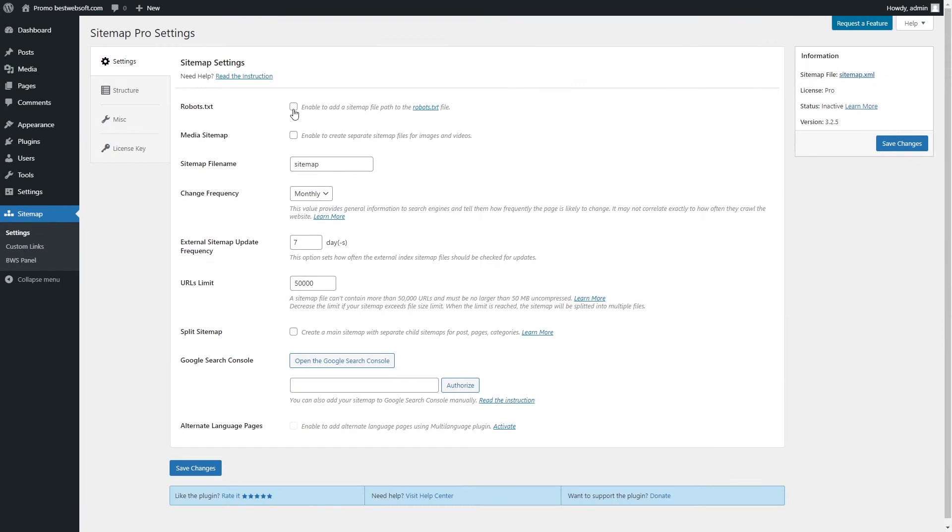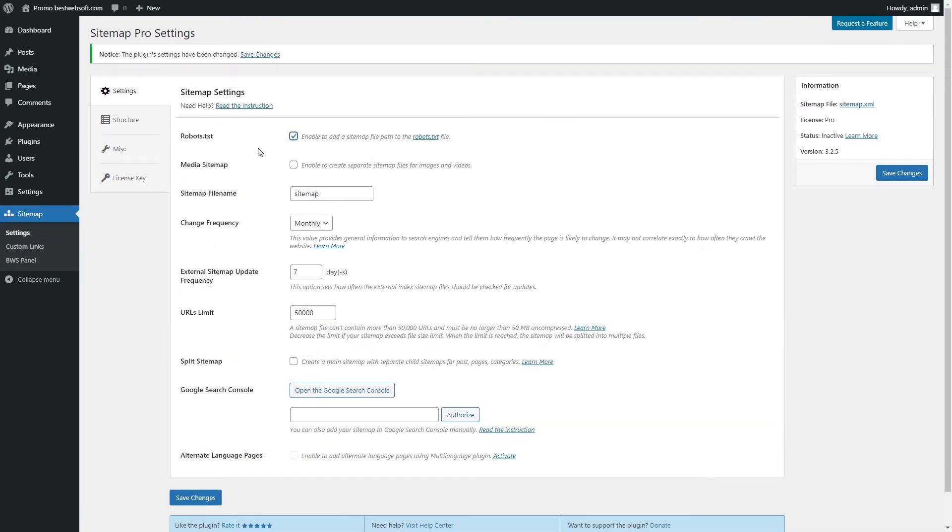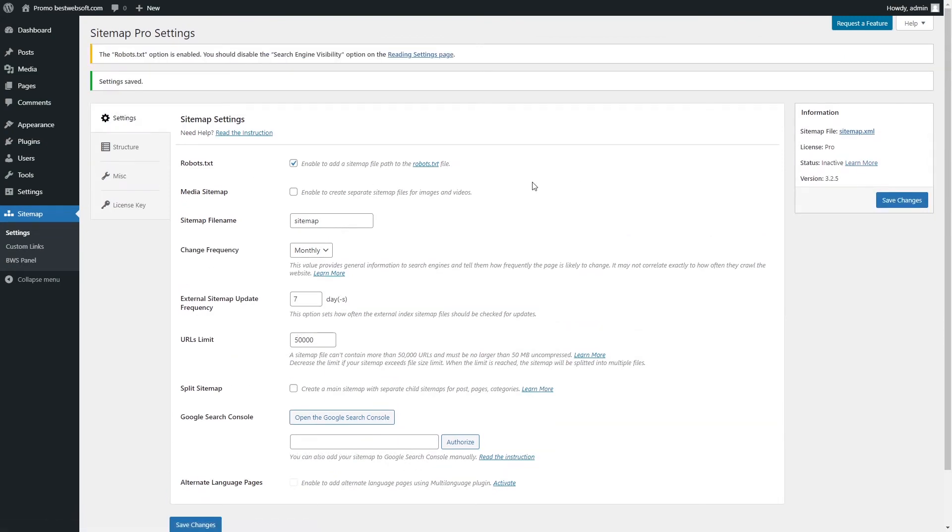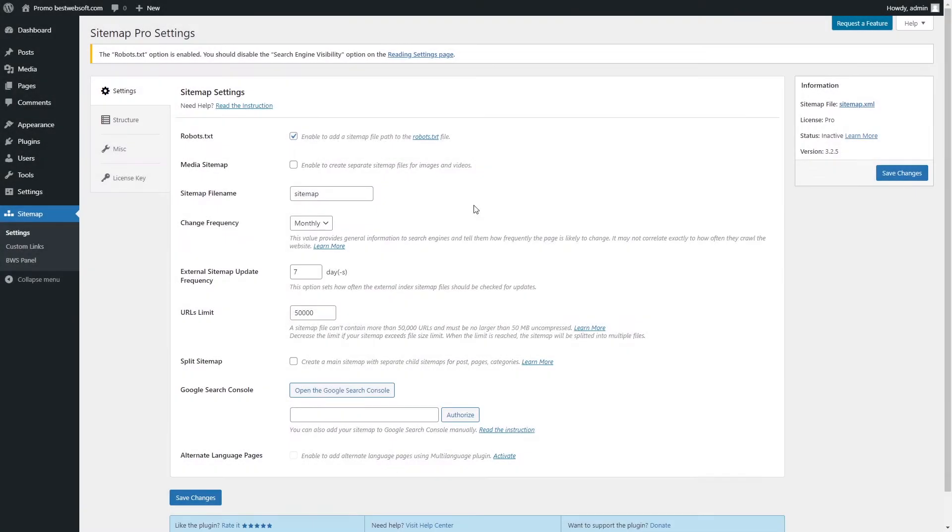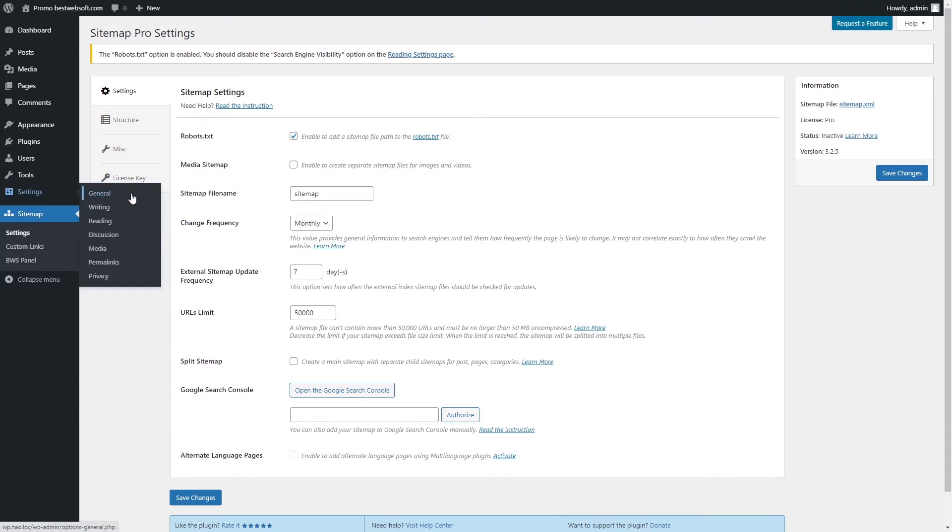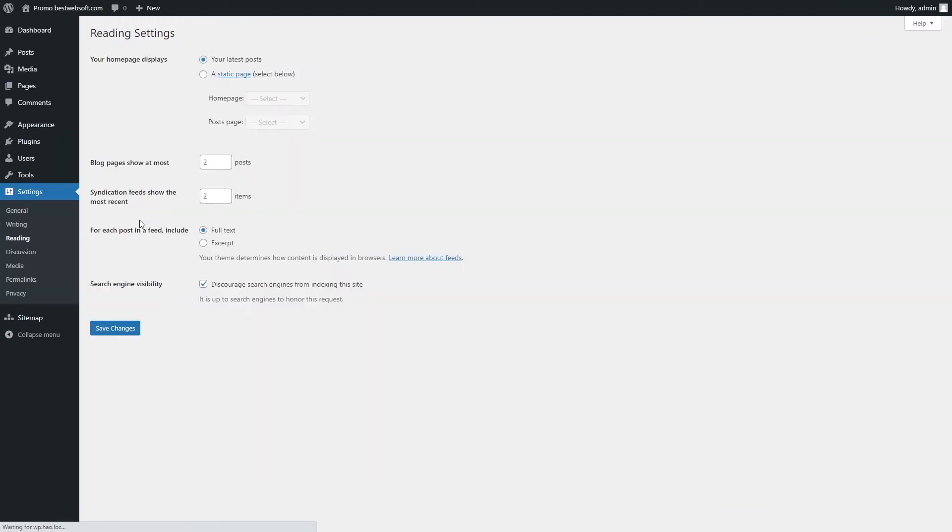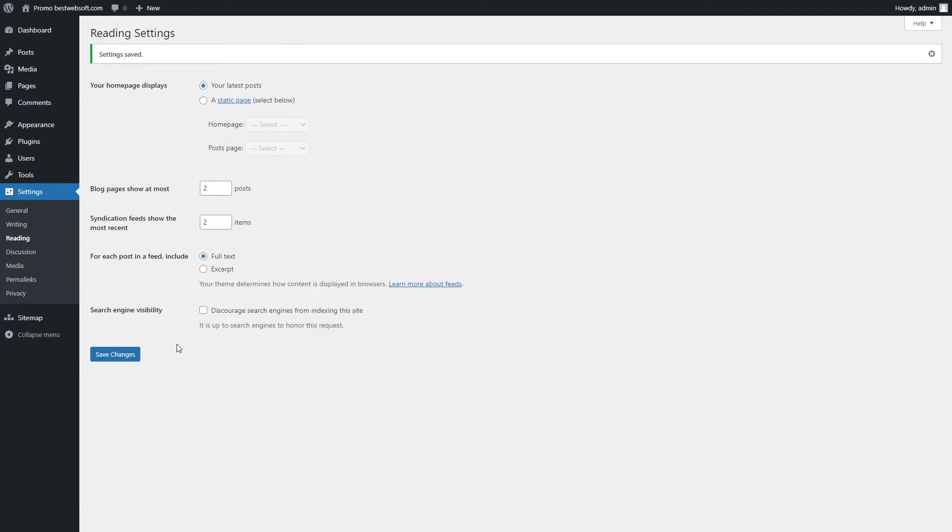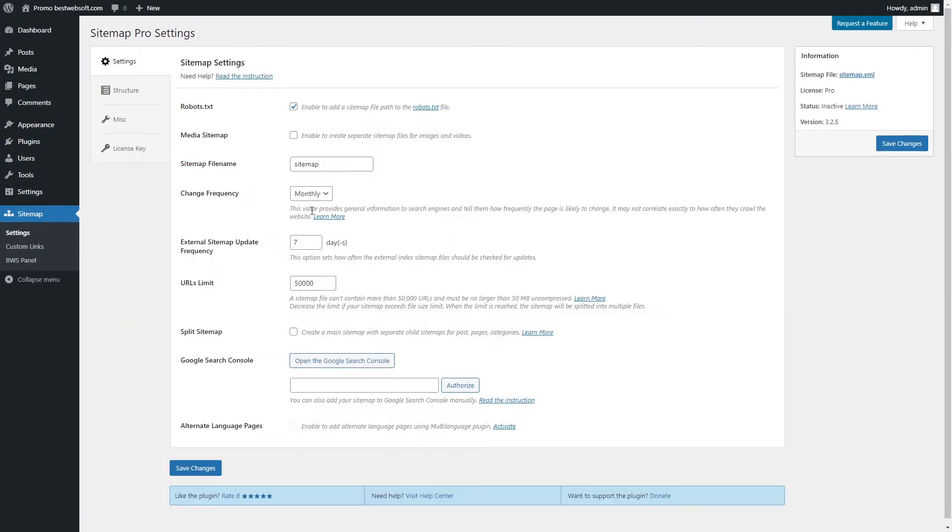Enable the Robot.txt option to make the Sitemap.xml file noticeable for search engines. If the notification message the Robots.txt option is enabled, you should disable the Search Engine Visibility option on the Reading Settings page. It appears at the top of the panel. Open the Reading Settings page. Disable the Search Engine Visibility option to discourage search engines from indexing the site. Click the Save Changes button. Next, go to the Plugin Settings and see that the notification has been removed.